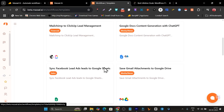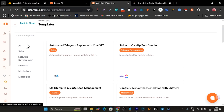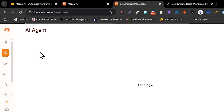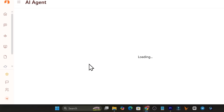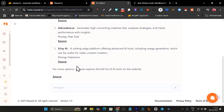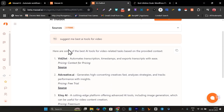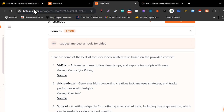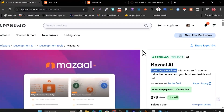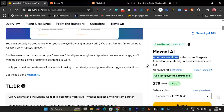There are also templates available that you can use with a single click — you just need to connect the apps with your information and configuration details and you're good to go. There are also AI agents you can create. For example, I created an AI agent where you can ask anything about any tool, like 'best AI tool for videos,' and it gives information with source links. That's a quick demo of Mazel.ai.